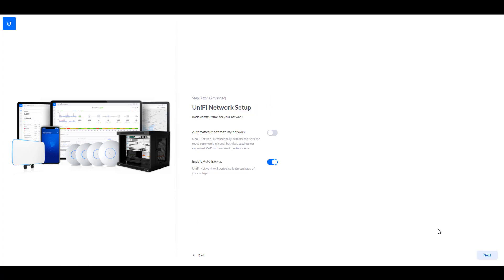The next step will ask you if you'd like to enable auto backup, and if you'd like your network to be automatically optimized. This is totally dependent on whatever you'd like to select. So a lot of people like to optimize their network themselves. And if you do, you should probably keep that unchecked. But if you want it automatically optimized, you can leave that enabled.